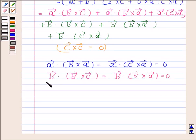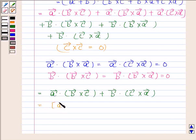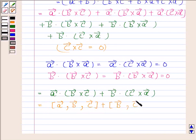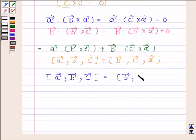So this reduces to vector A dot vector B cross vector C plus vector B dot vector C cross vector A. Now, vector A dot vector B cross vector C is the scalar triple product of vector A, vector B, and vector C, and vector B dot vector C cross vector A is the scalar triple product of vector B, vector C, and vector A. The scalar triple product of vector A, vector B, and vector C equals the scalar triple product of vector B, vector C, and vector A.